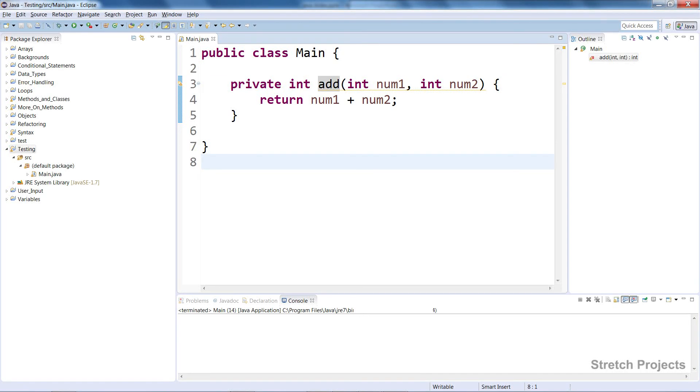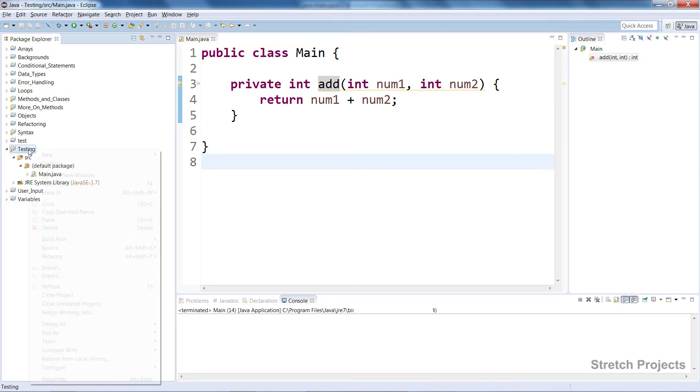To help us demonstrate how testing works, I've created this main class with one method, add. This method takes two numbers and adds them together, returning the result.